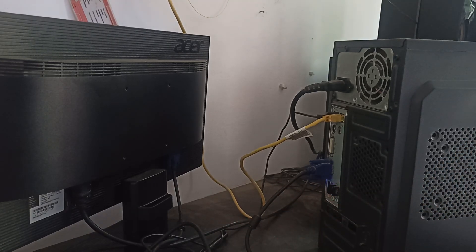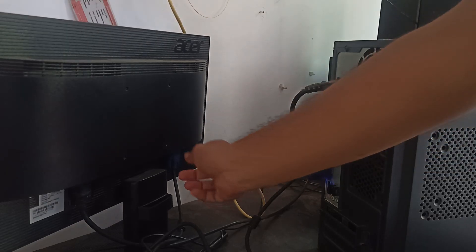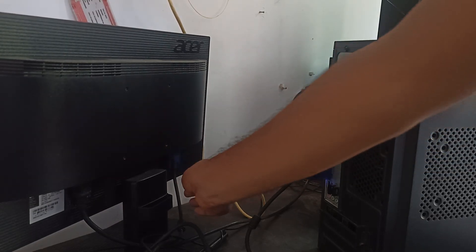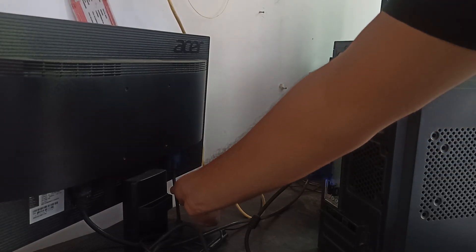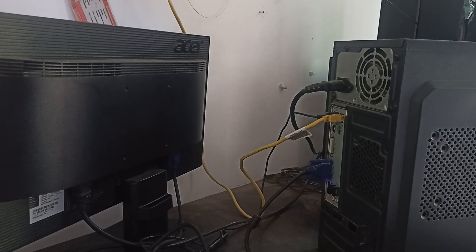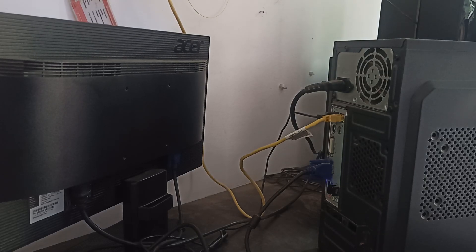You can also change the port. Actually the problem is my monitor supported only the VGA port. If you have more than two ports, you can also choose the port of your monitor.